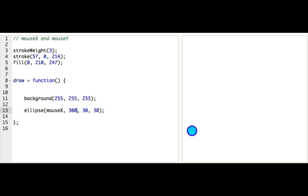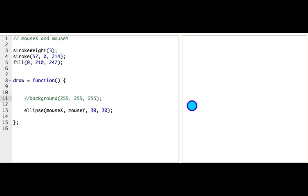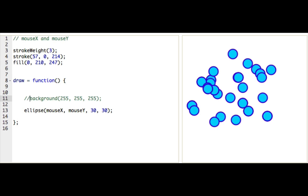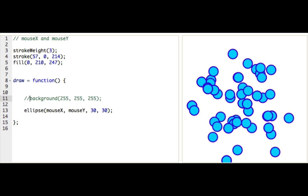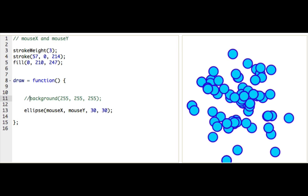Yeah. So then, what if I now draw it at mouseX and mouseY, we'll bring that back, but I get rid of the background and just comment that out. Okay. Woo! Now look. Now we've got this funky paintbrush kind of thing. That's pretty awesome.